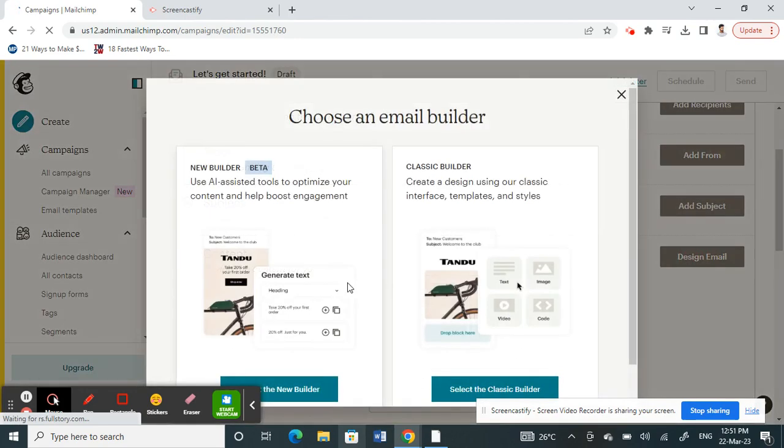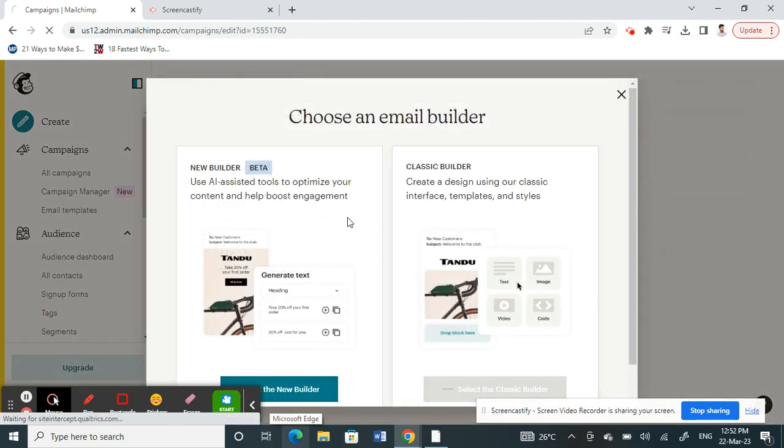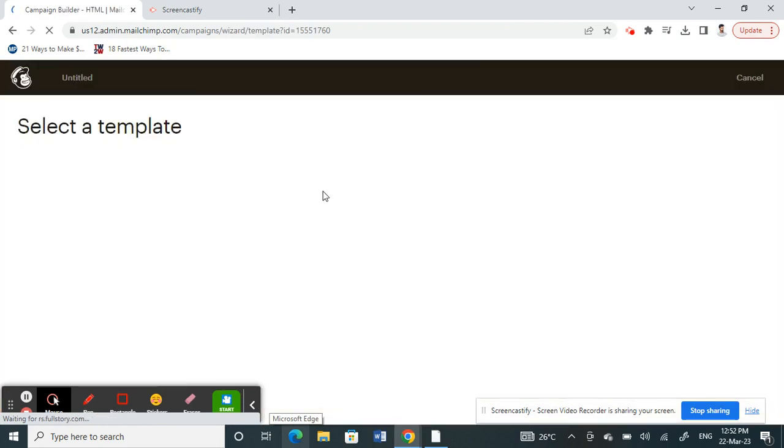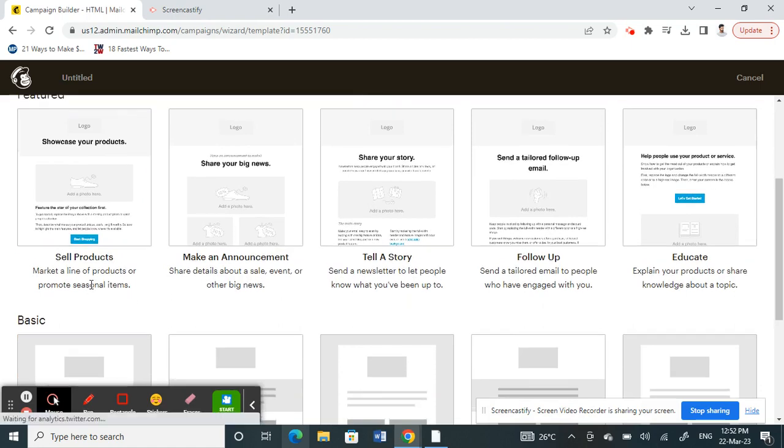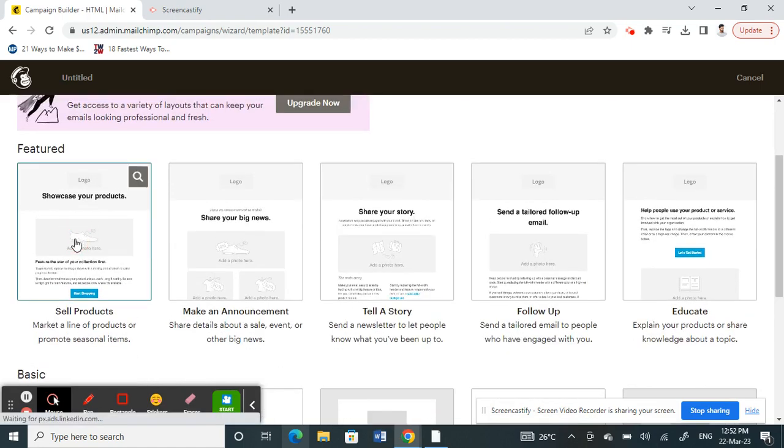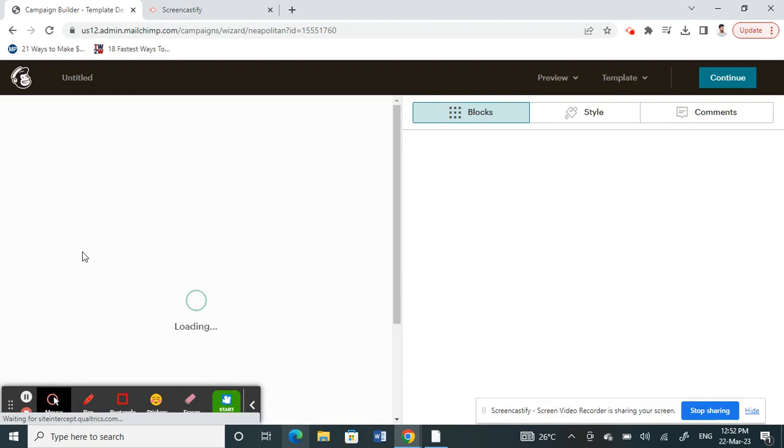Just choose that. So let's design something. I'll just go for the Classic Builder, that's enough for this video. And then just choose any of these templates. I'll choose the first one, that's good enough.